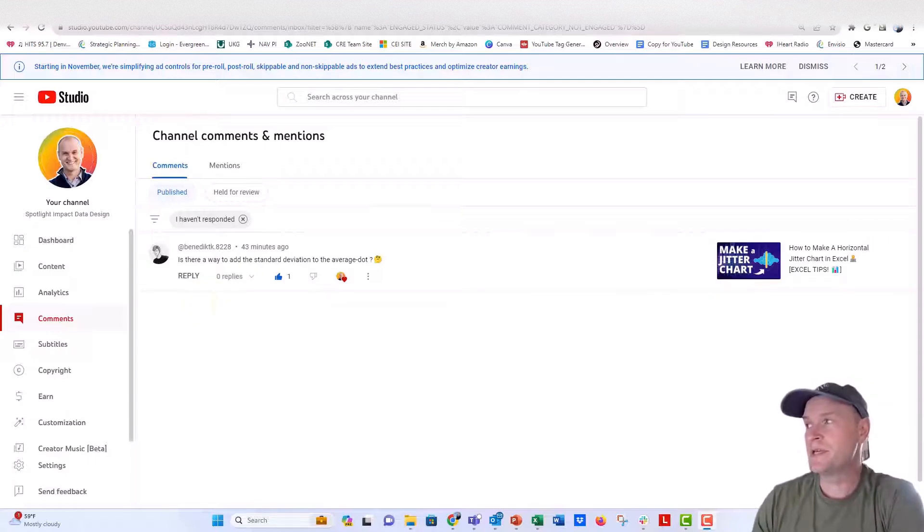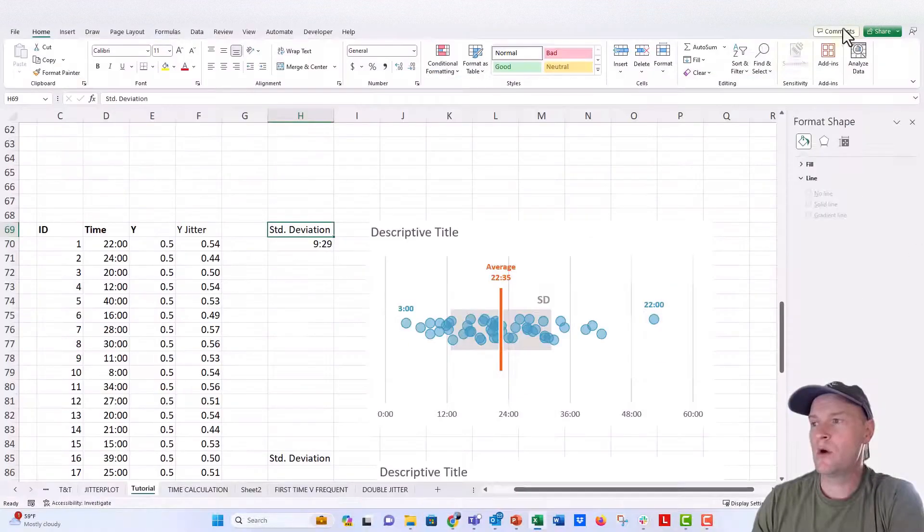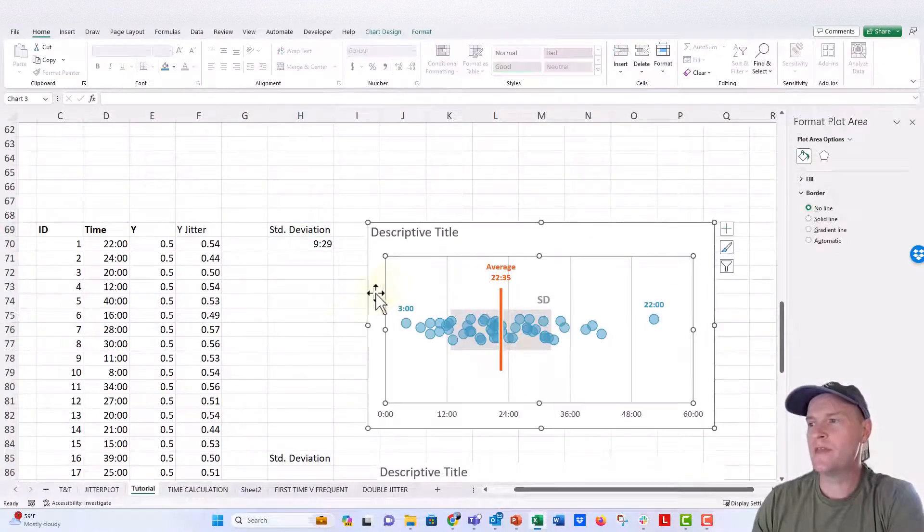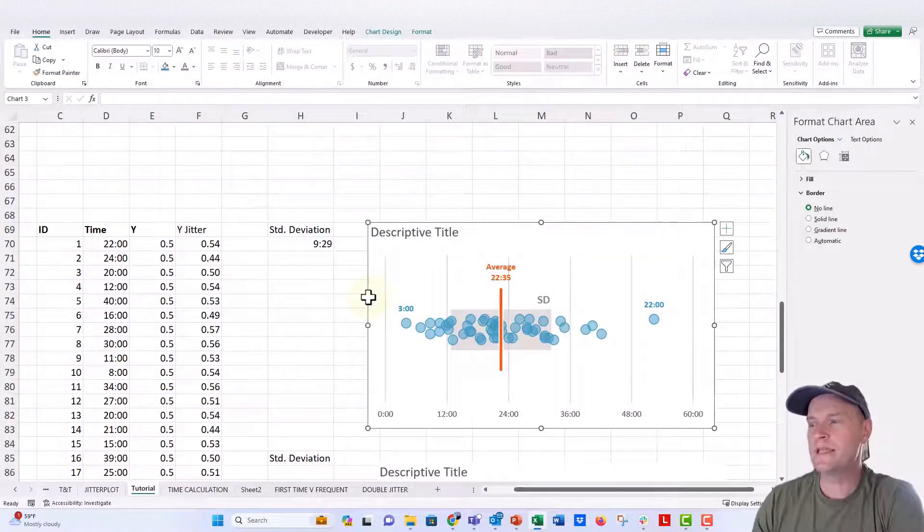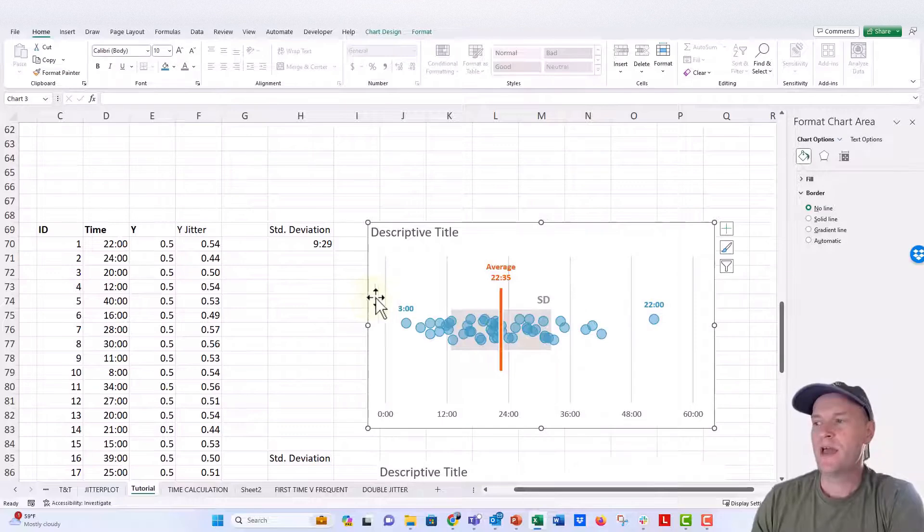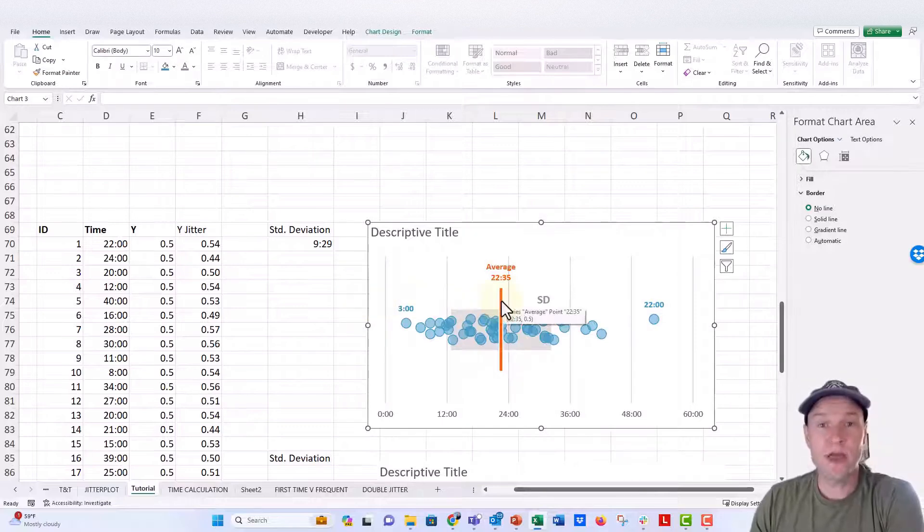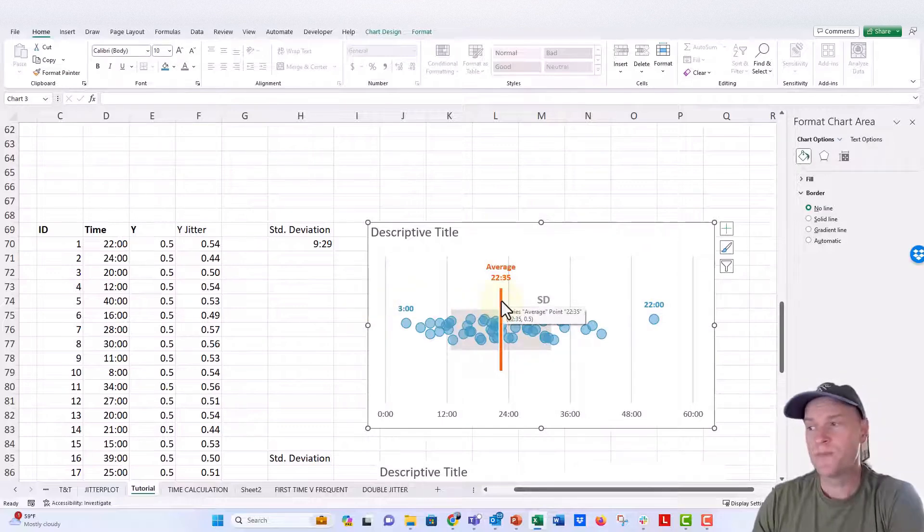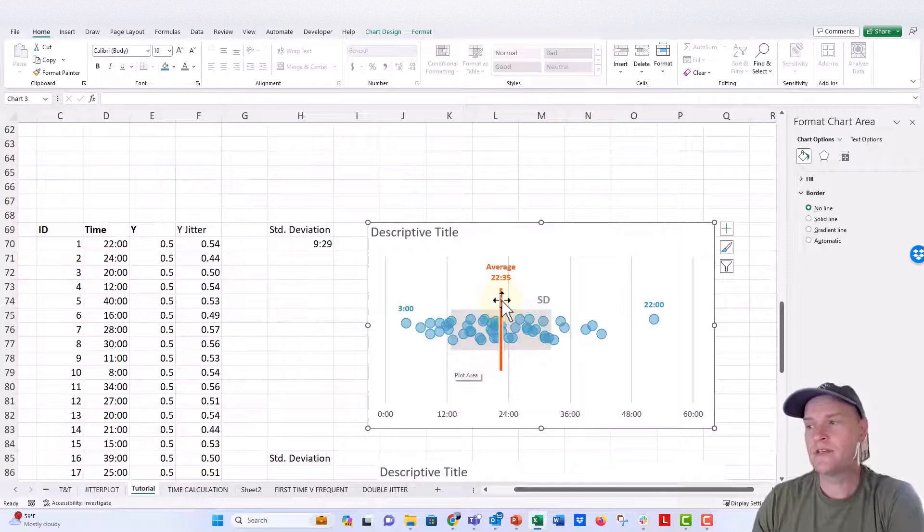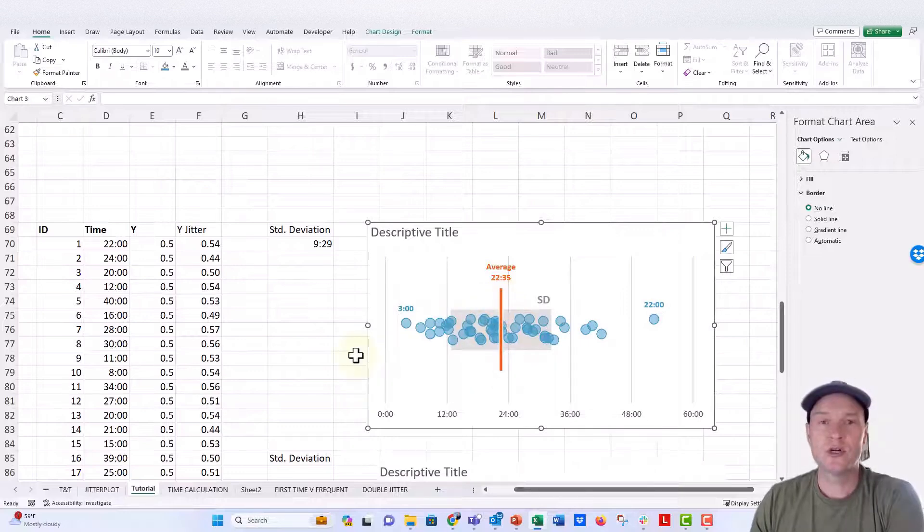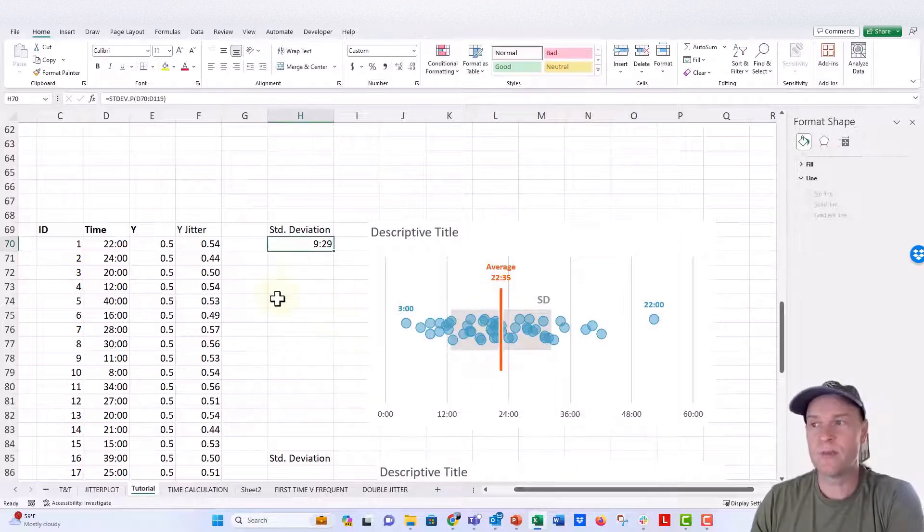And it's pretty easy too, Benedict. So let me go over to our workbook here. This is how I think it would look best. So we have our average dot right here, the custom average marker that we made in the video. And then we have this gray shaded area that represents the standard deviation.